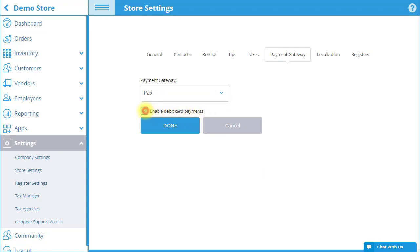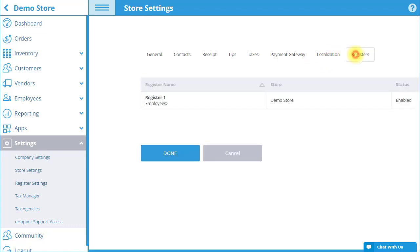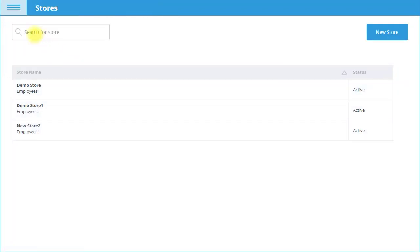You can also choose whether to allow debit card payments in PLS. The Registers tab shows a list of all your registers, what store they are placed in, and their current status. When you are finished editing the settings, select Done.